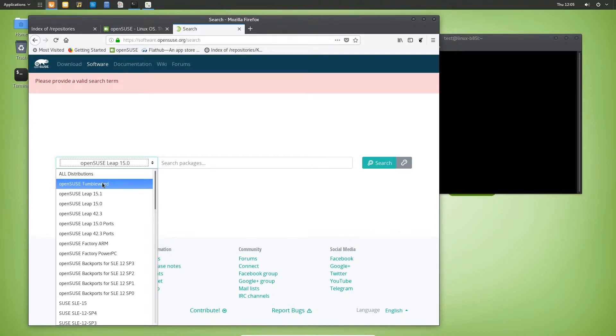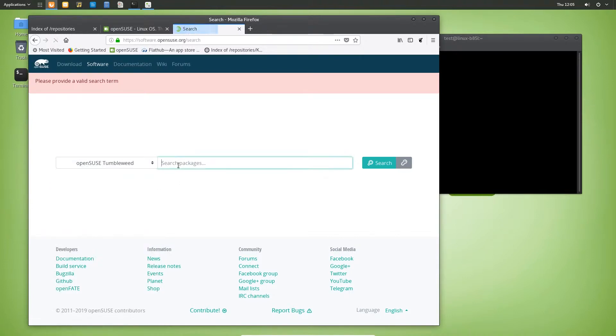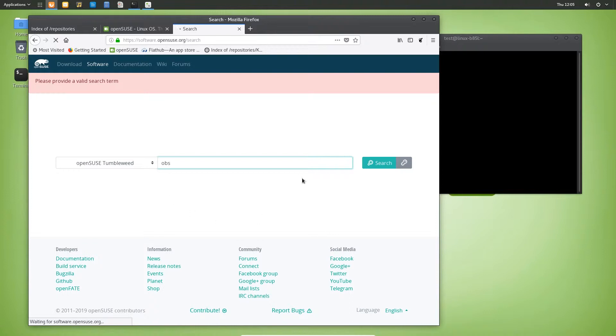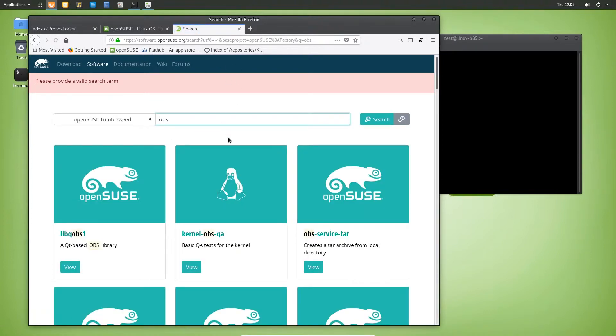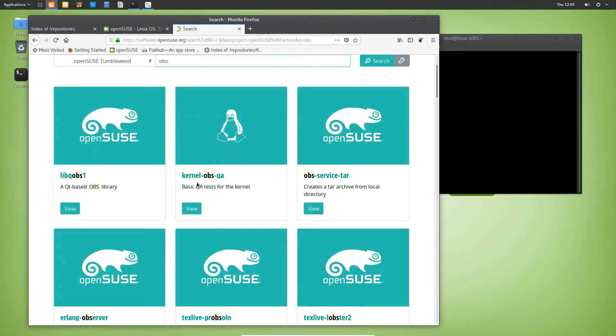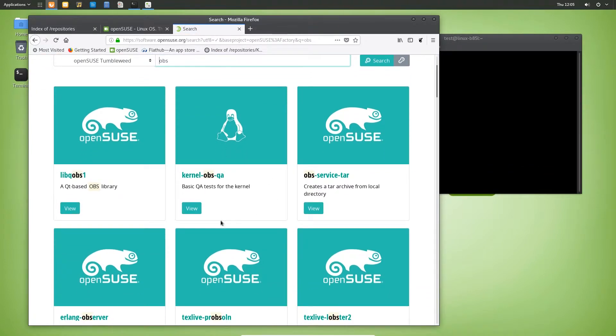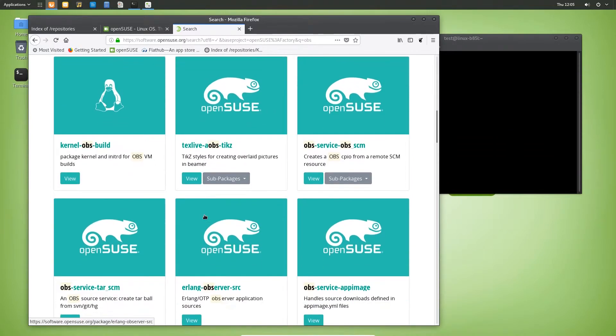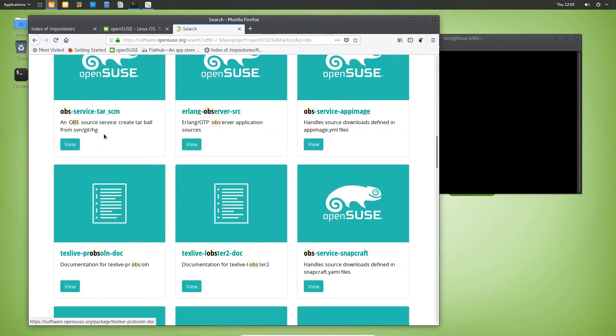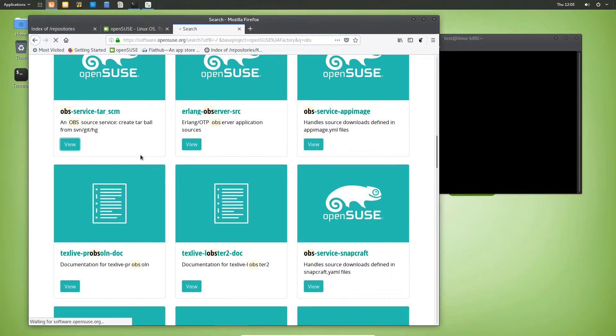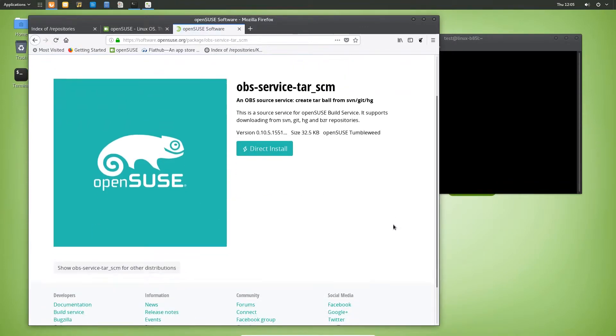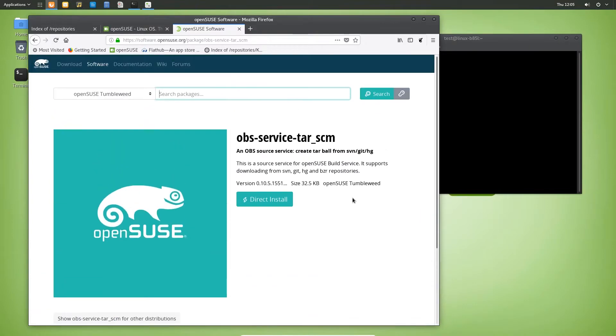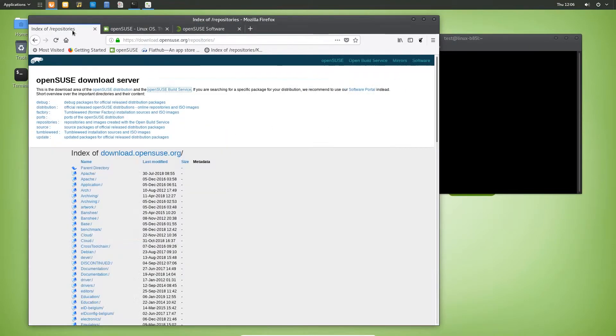I would say for the most part it's much easier and more useful to just go into the build service. Here you can choose what distribution you want to search for and what package. We can take Tumbleweed OBS. If that's in the repository someone has provided, it will come up here. Here you can see kernel OBS and you'll view one and basically just download the RPM file direct install here.